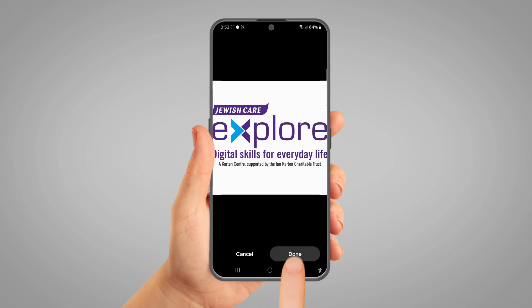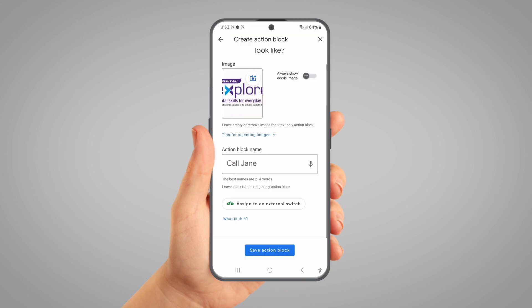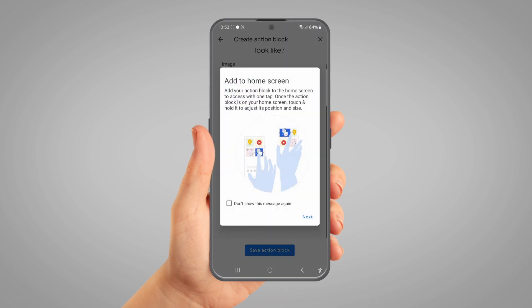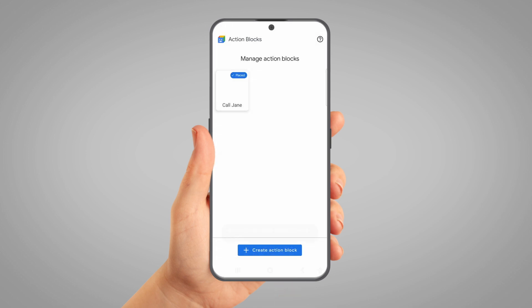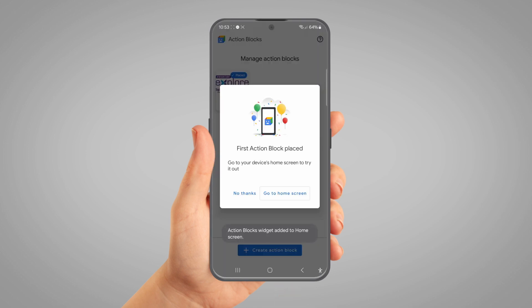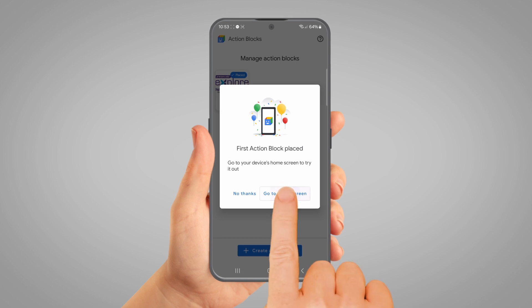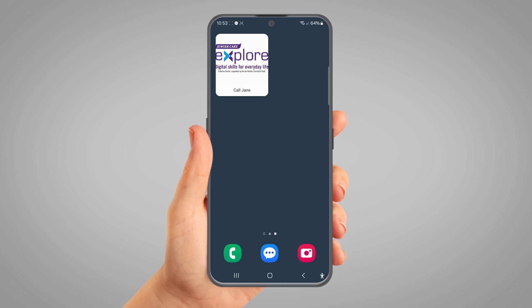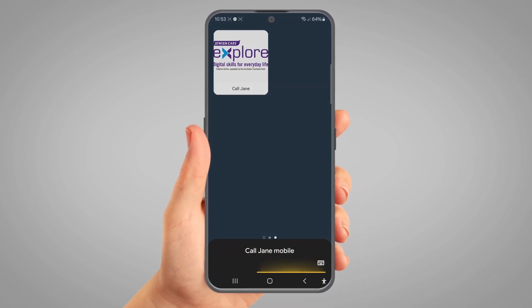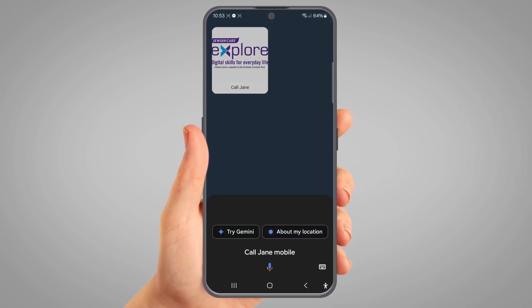When you're happy with how it looks, tap Save Action Block. A pop-up will appear asking if you want to add it to the home screen. Tap Next in the bottom right of this pop-up and then Add to add it to the home screen. Your one-touch calling icon will now appear on your home screen just like an app — tapping it will instantly call the person, so there's no need to open your contacts or the phone app.